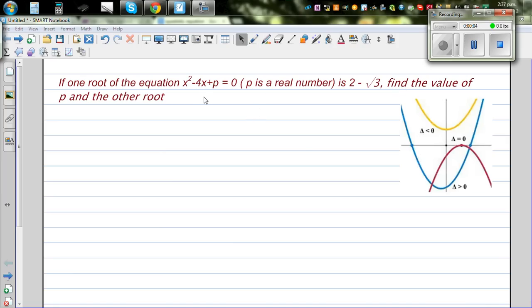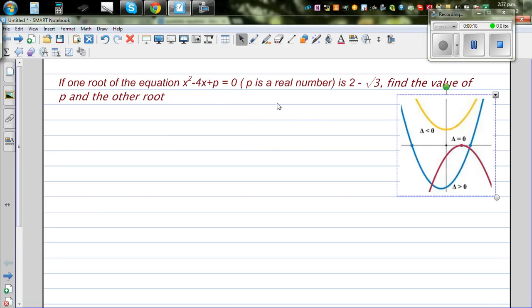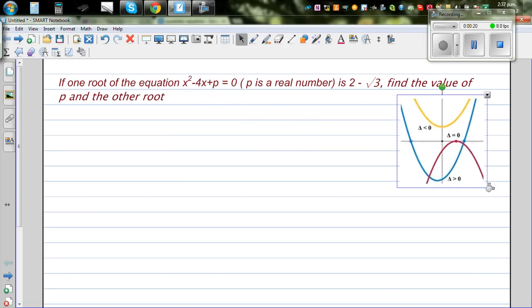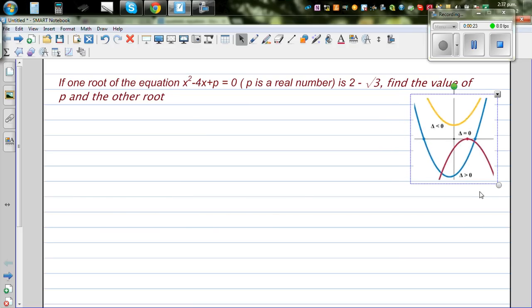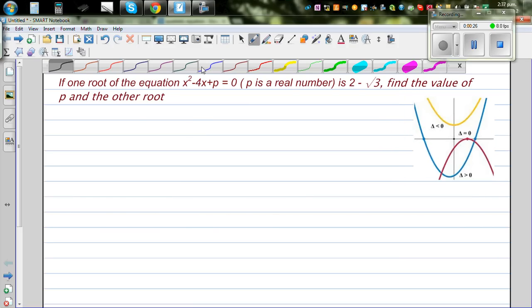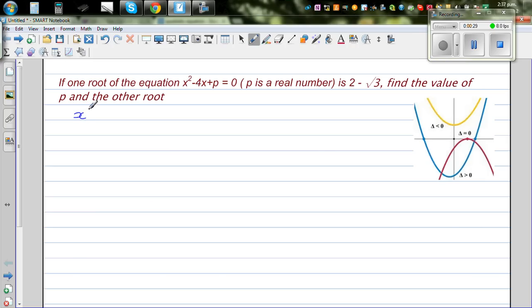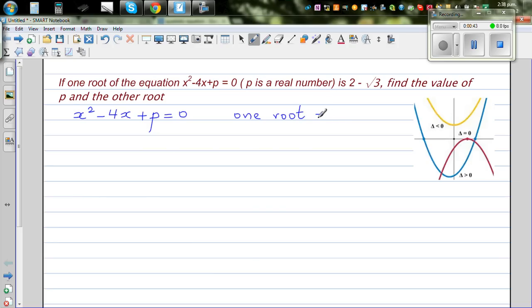If one root of the equation x squared minus 4x plus p equal to 0, where p is a real number, is 2 minus root 3, find the value of p and the other root. So for this quadratic equation x squared minus 4x plus p equal to 0, one root is given to be 2 minus root 3.